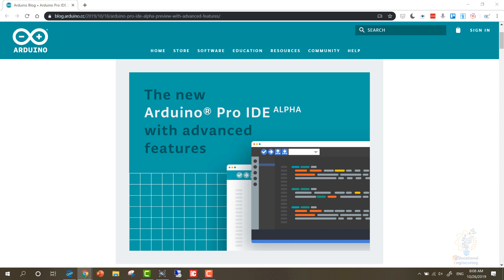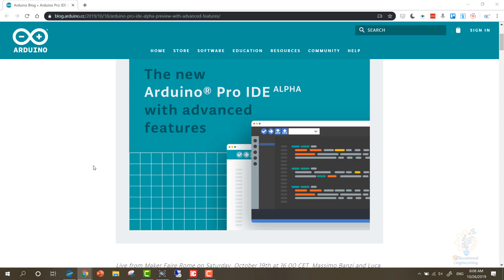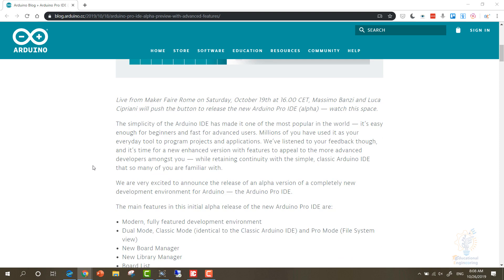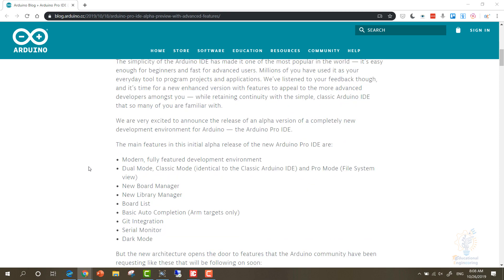Which is why today the announcement of the alpha preview of the new Arduino Pro IDE by the co-founder of Arduino was a very important event. So now let's take a quick look at the main features of this software.